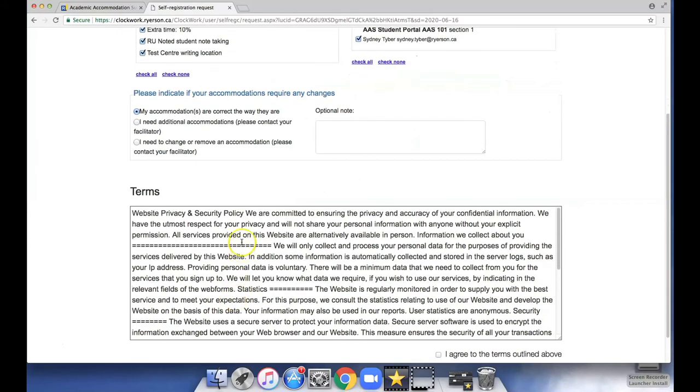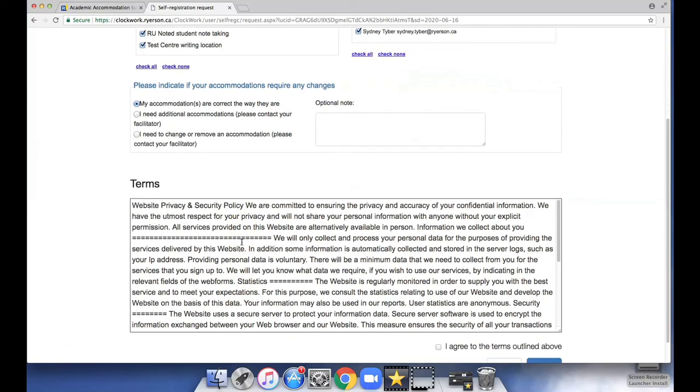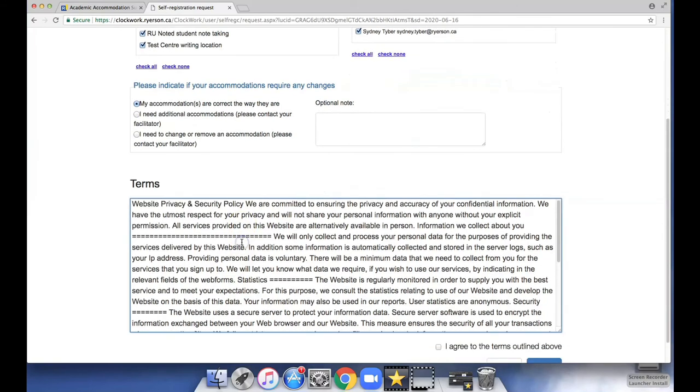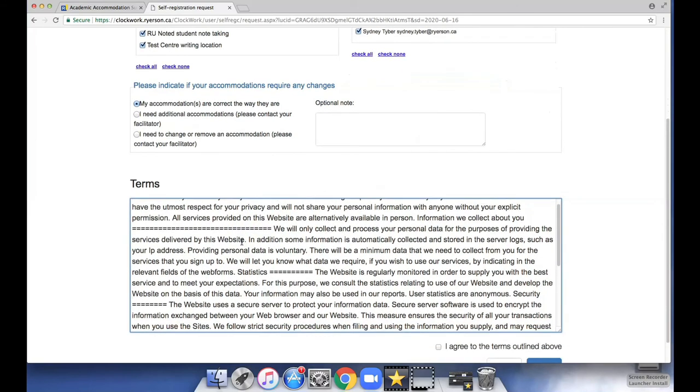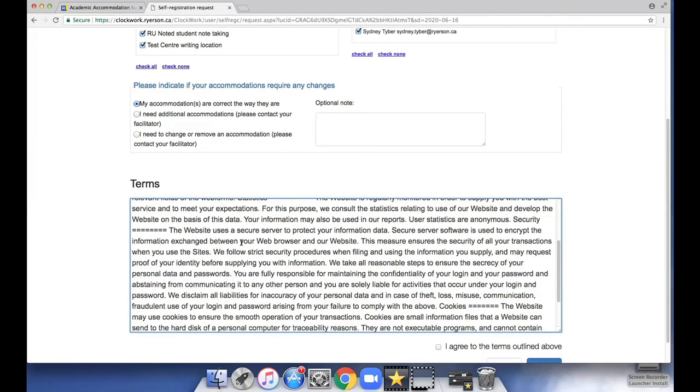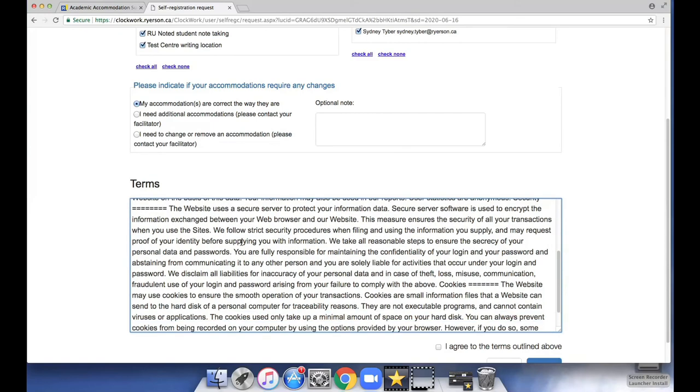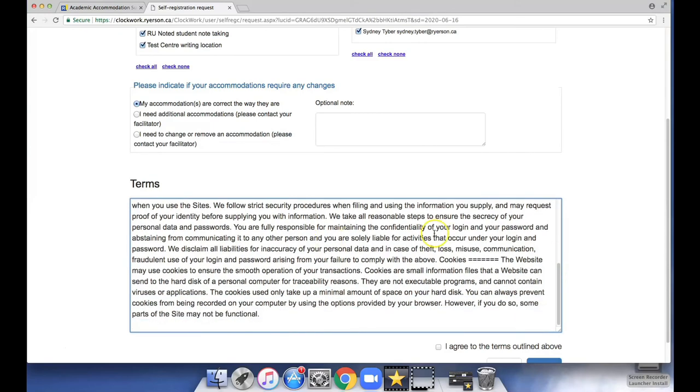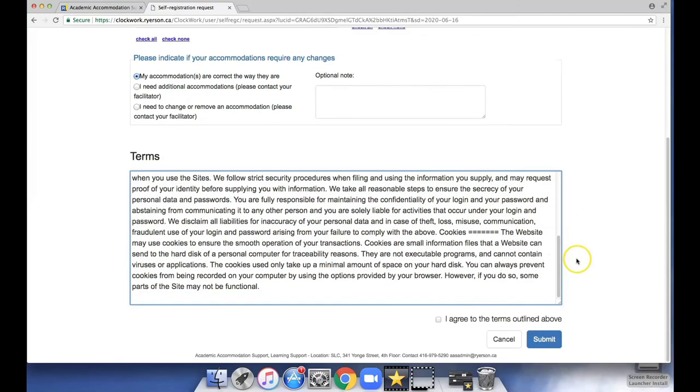Take a moment to review the terms and indicate if you agree. Then click Submit.